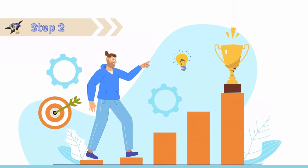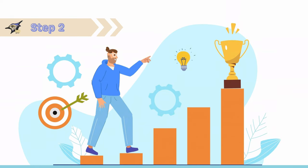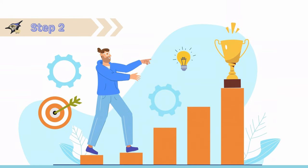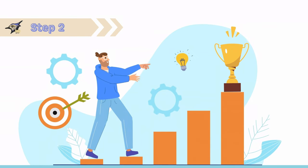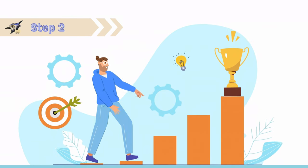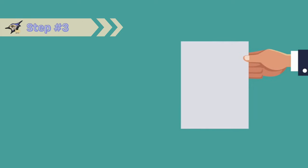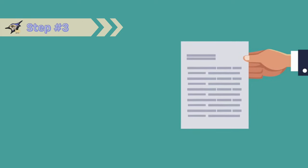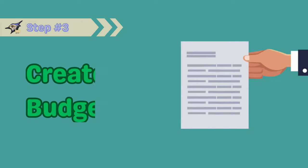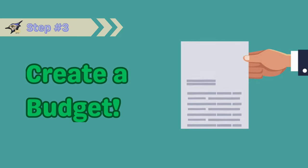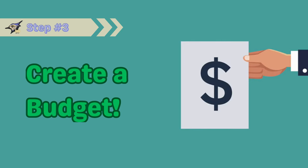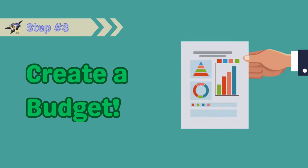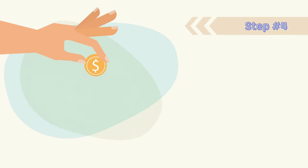Step number two: Set your financial goals. Use the SMART criteria to define what you want to achieve. Step number three: Create a budget. This helps you allocate your income towards your goals and manage your spending.